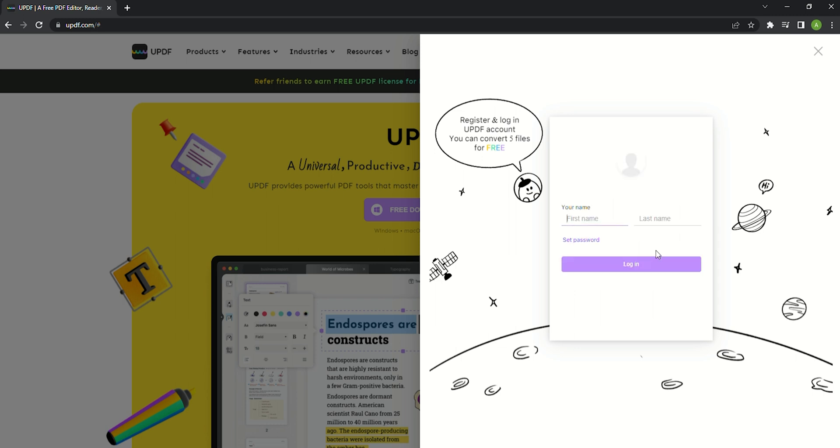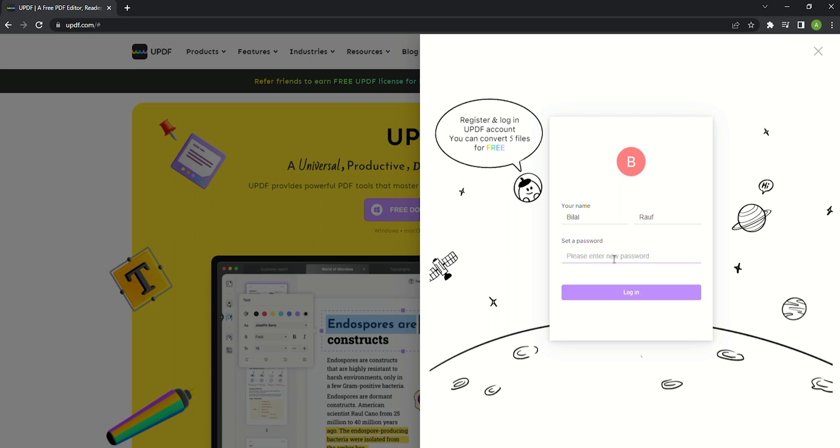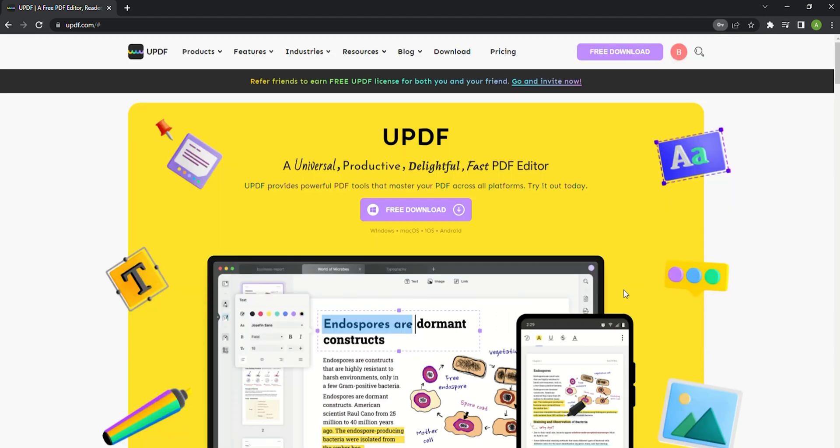Then you can set your first name and last name in the pop-up window and you can also click set password to enter a password so that you can log into UPDF with the password in the future.